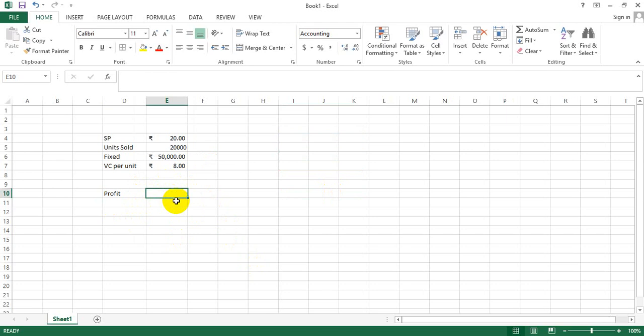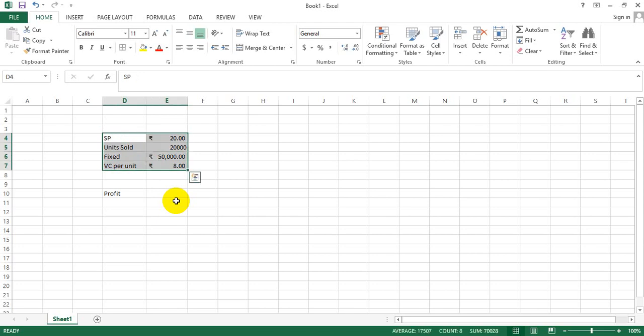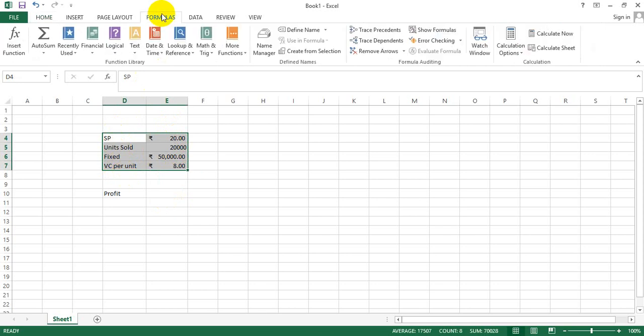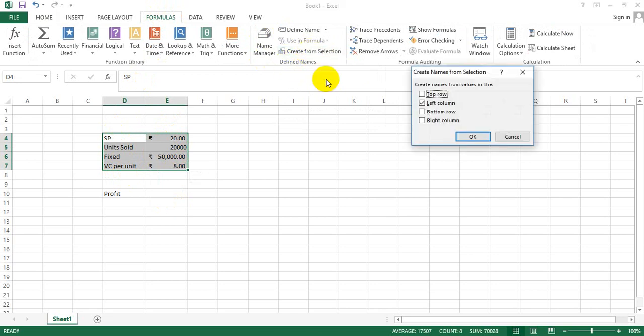There's this very interesting way of getting the cell reference. I select the values, then I go to Formulas, and this is the Name Manager, which is the sub-tab under Define Names. I go to Create from Selection.